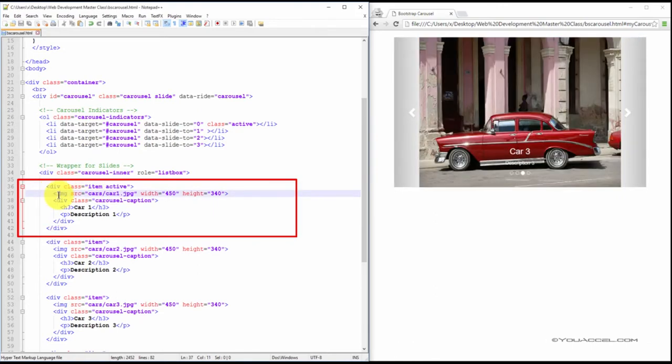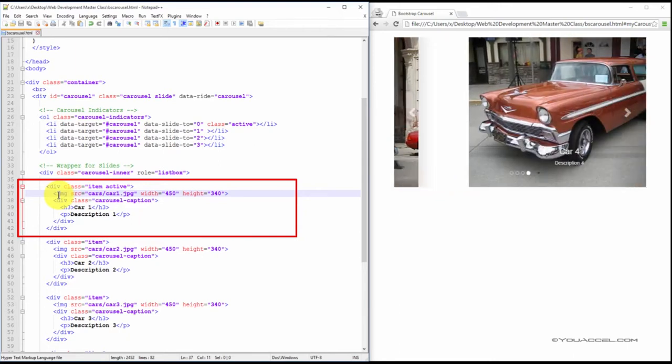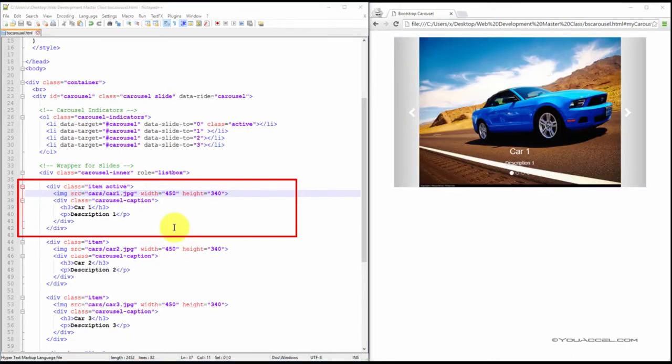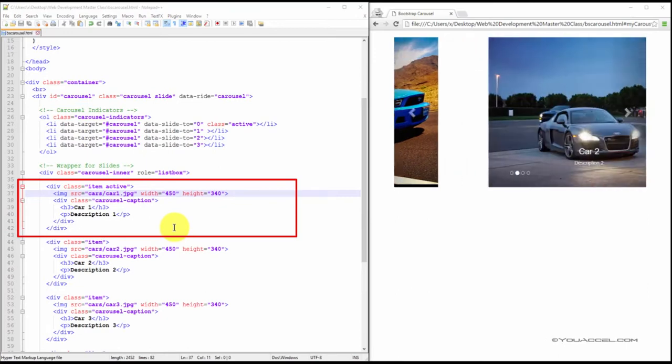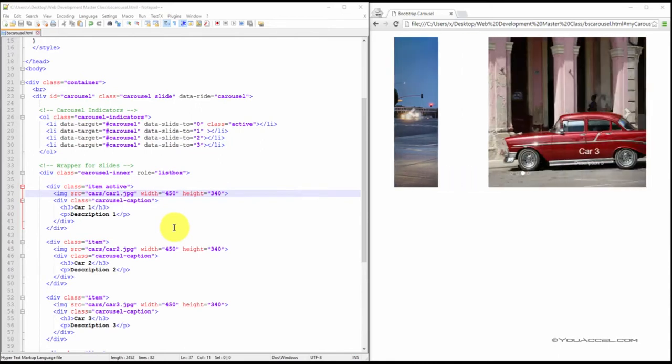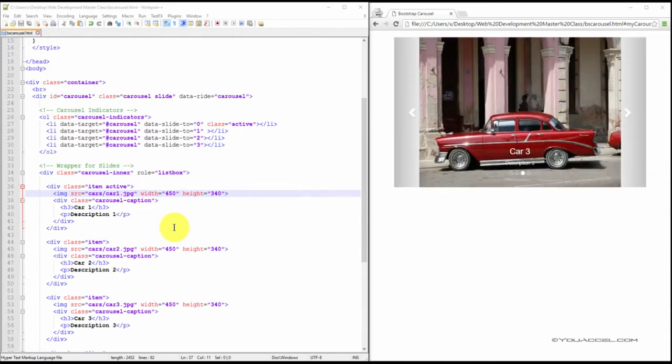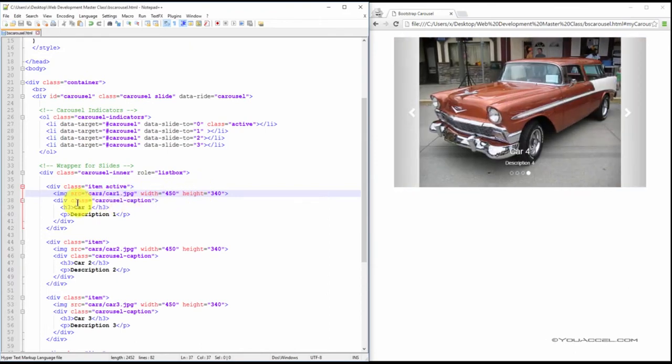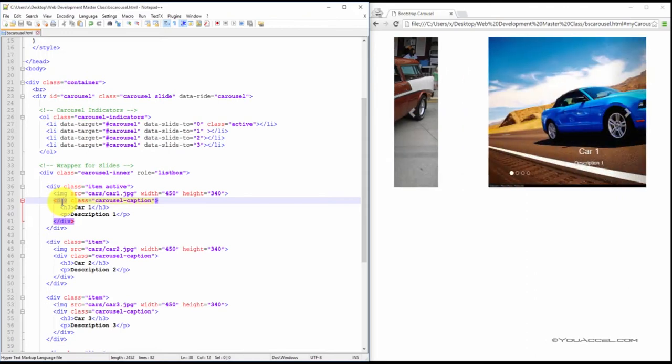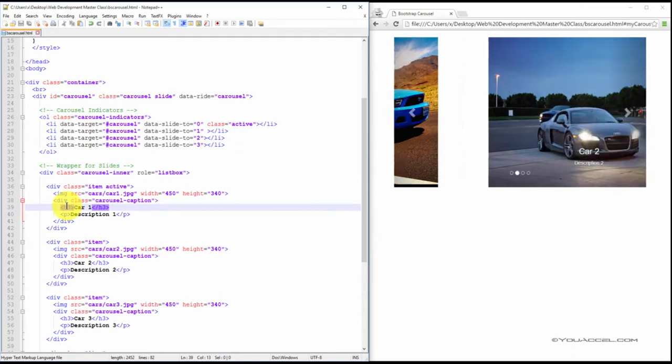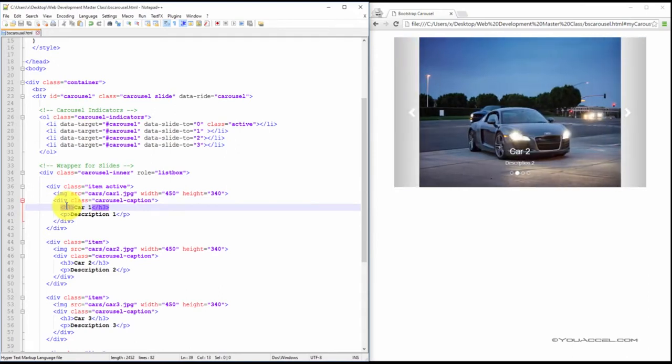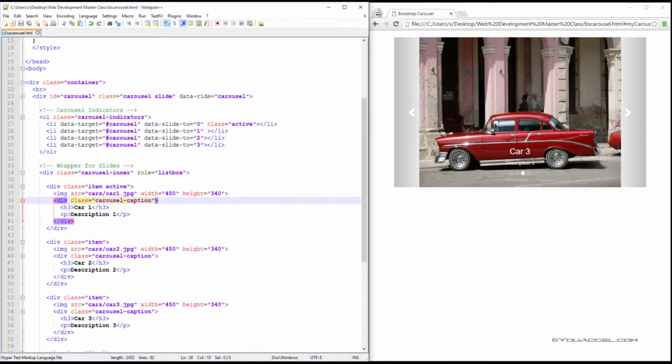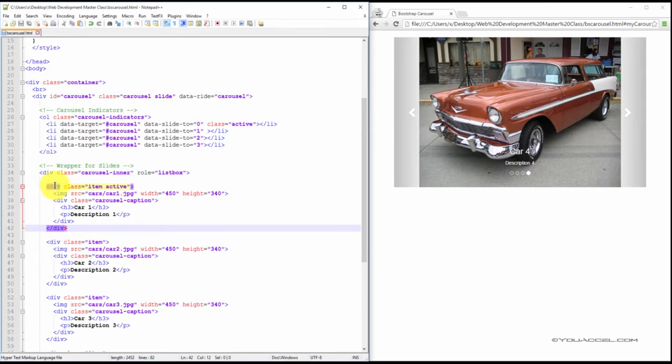Next, create an image element and set the source to the location of your first image. Make sure that the images are contained in the same directory or a subdirectory relative to the location of your HTML file. Also specify the width and height of the image. Create another div and set the class to carousel-caption. Now create a heading for the title and a paragraph for the description nested within the carousel-caption div. And that's it.